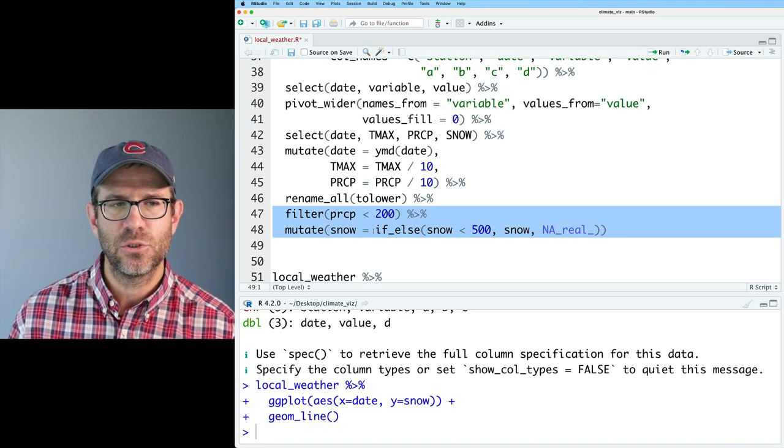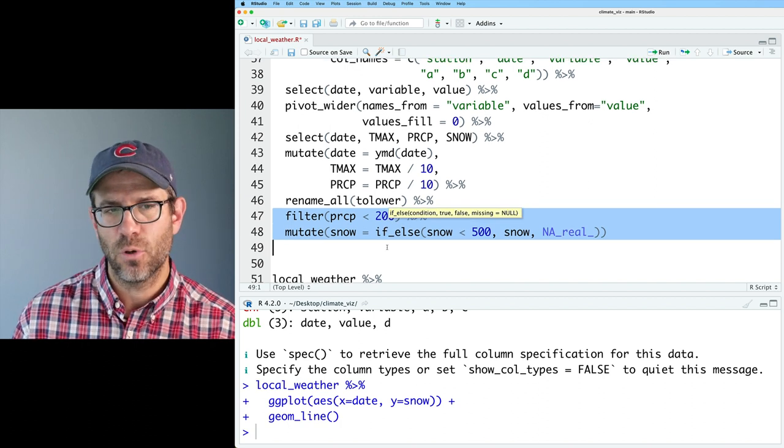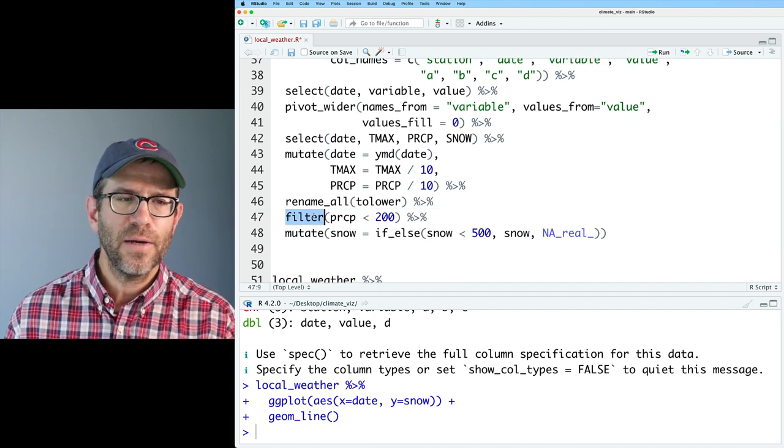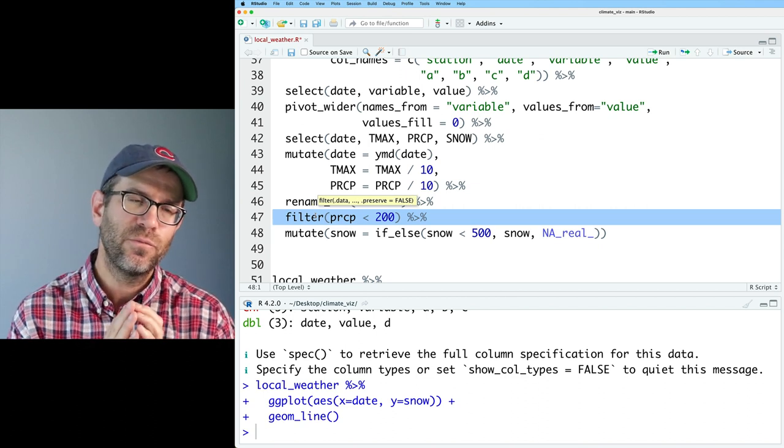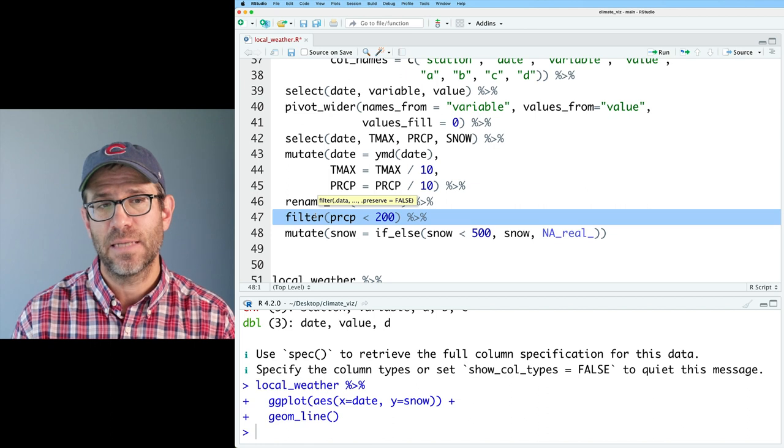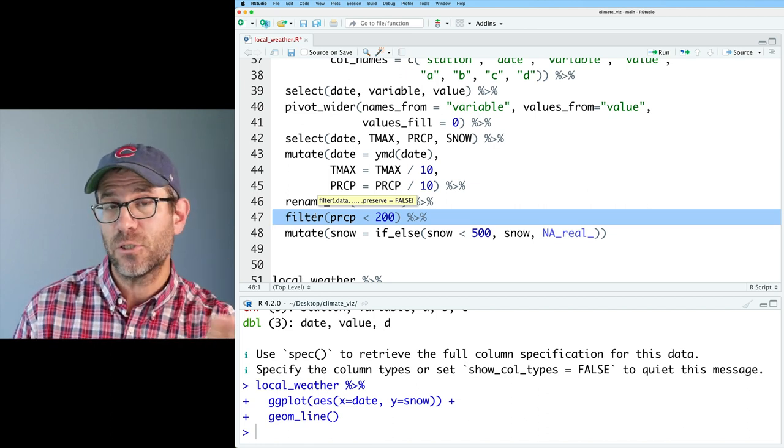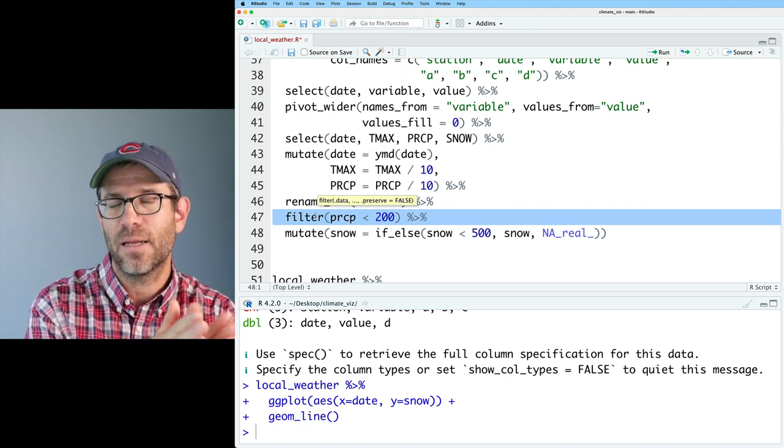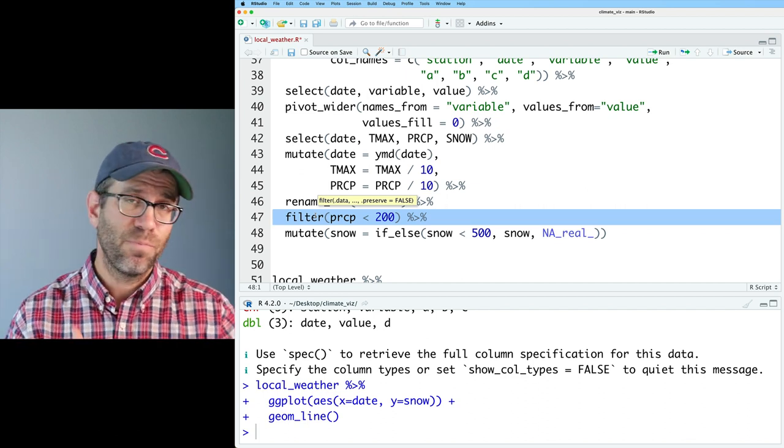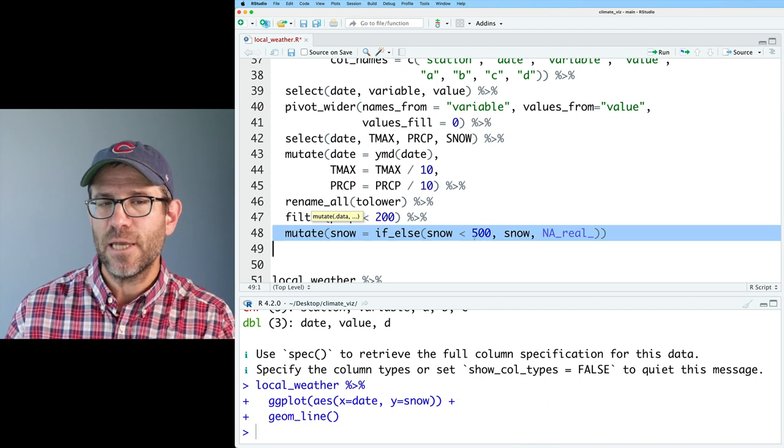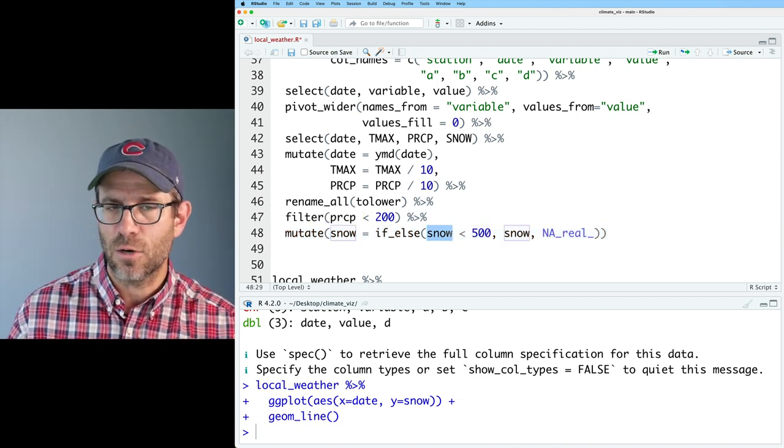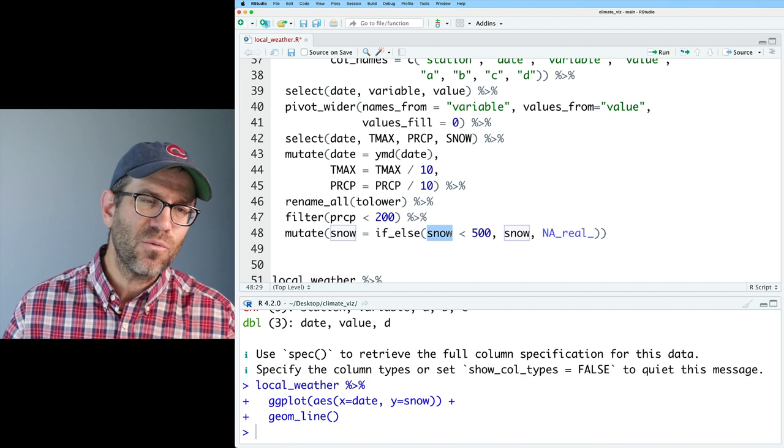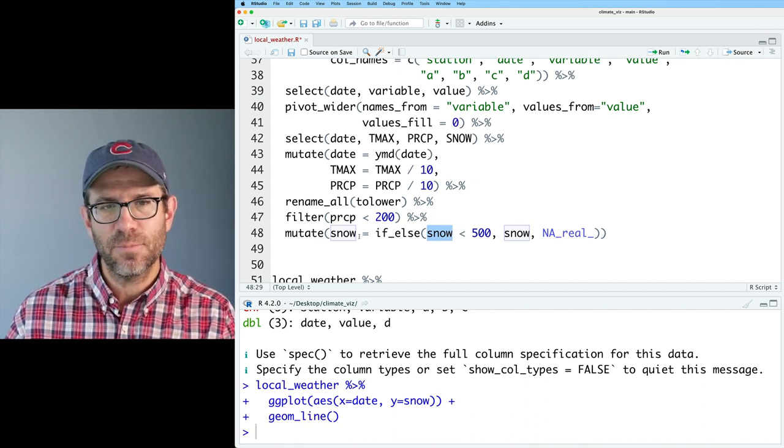So looking back at these two lines, you might say, why would I choose to do one approach over the other? Well, if I do the filter based approach, I'm going to remove a specific day and all that day's data from the data set. So I will also remove the temperature data from that data set for that anomalous day. Maybe you want to do that, maybe you don't. With this mutate based approach, however, you're only changing the snow value for the days that are problematic. So for that reason, I would probably prefer to do the mutate based approach.